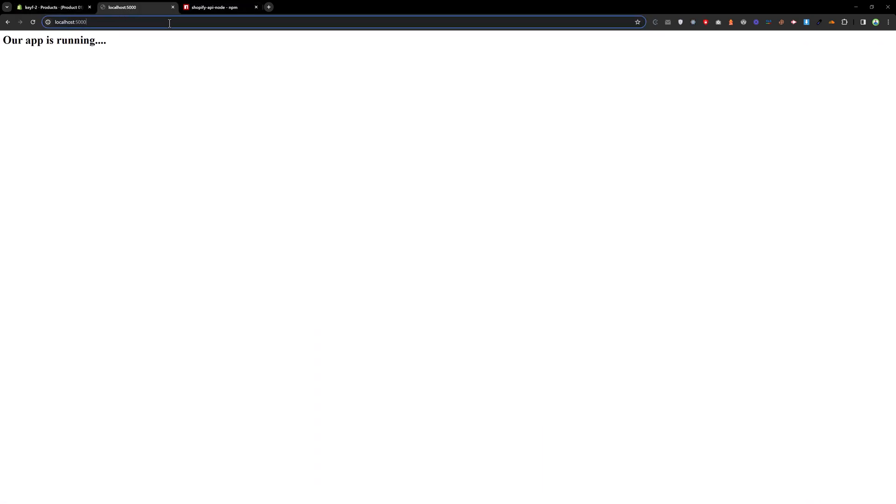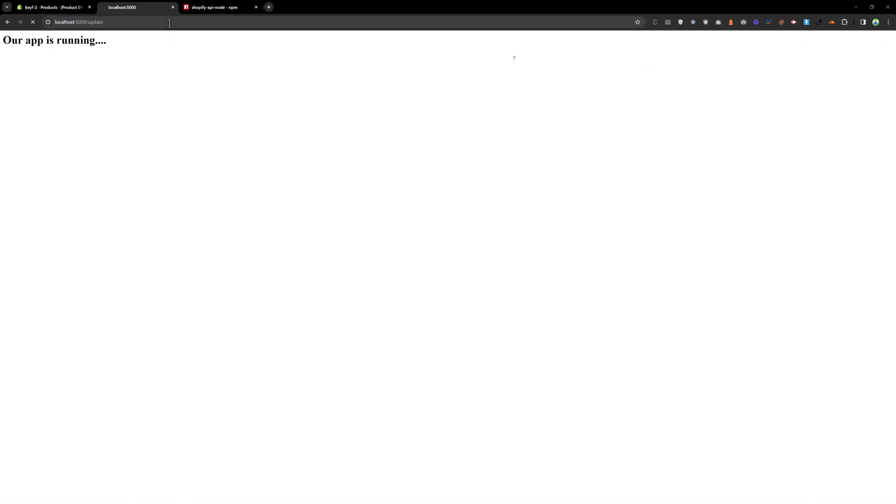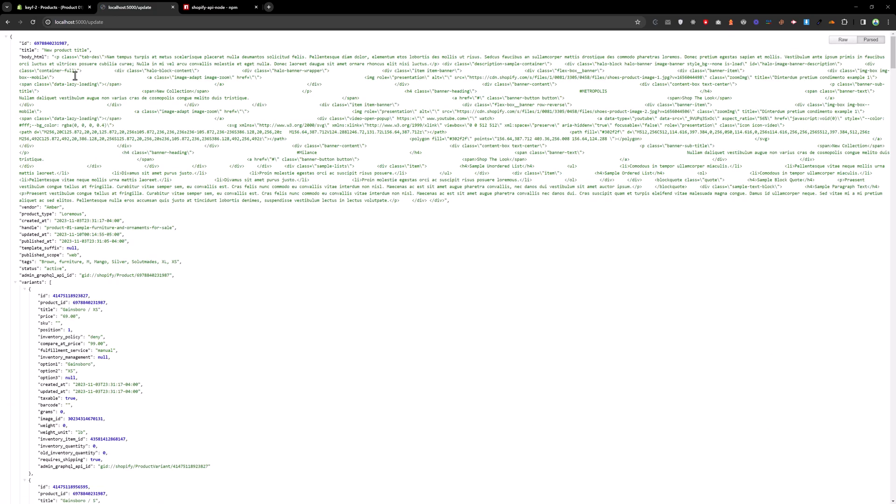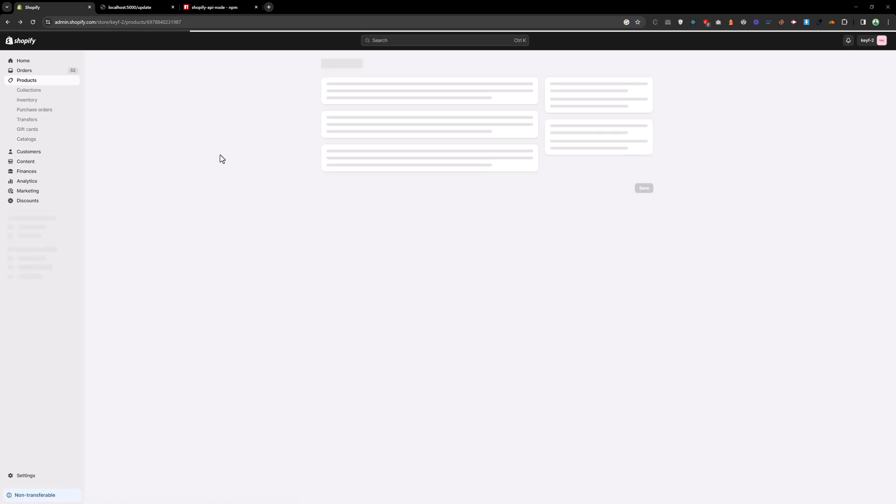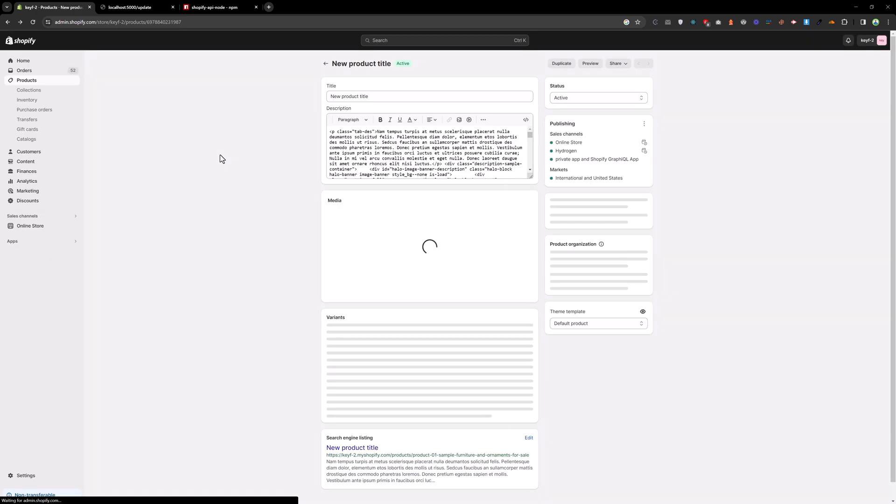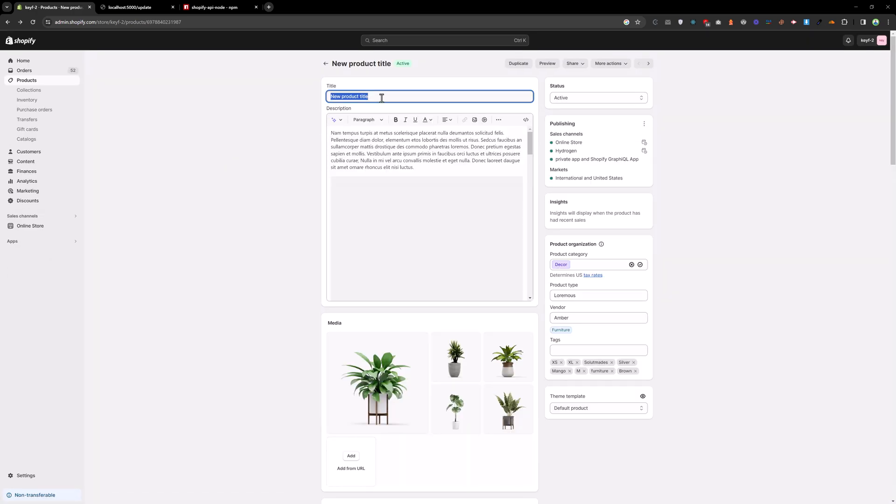And now go to the update url, update, hit enter. And now we got the response - we have the new product title. And if you reload this product, you will notice we have a new product title.